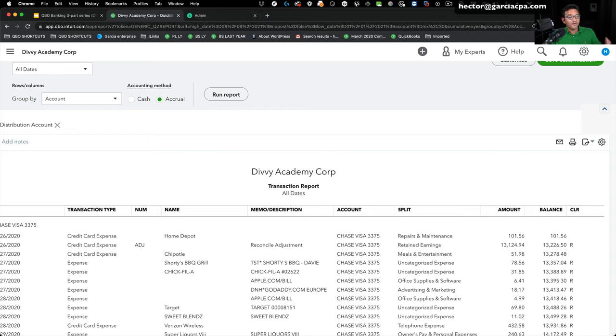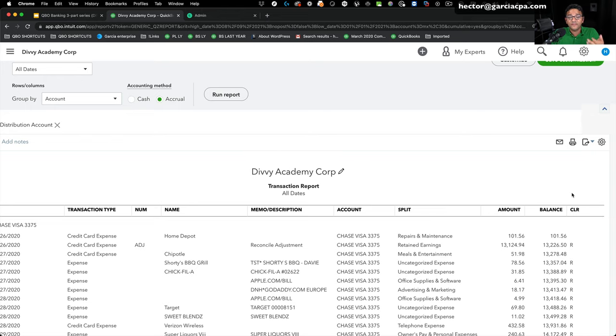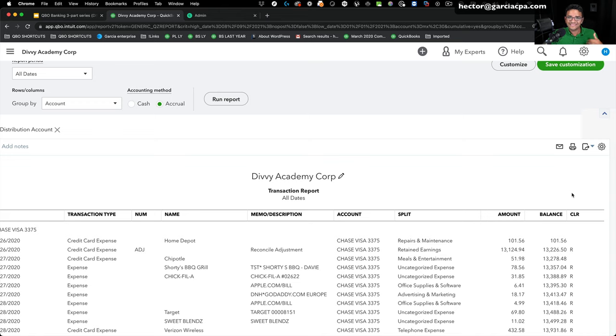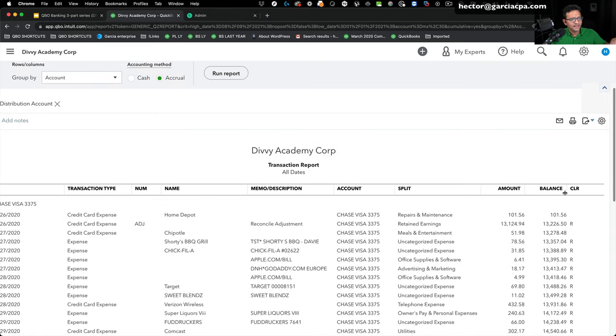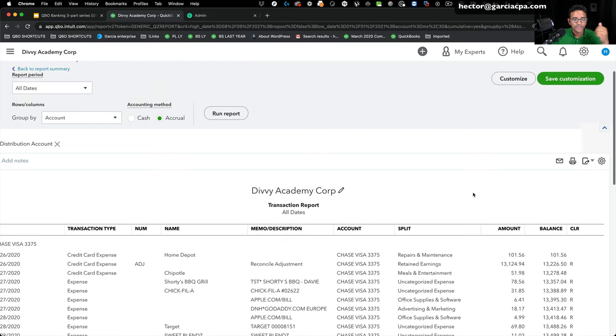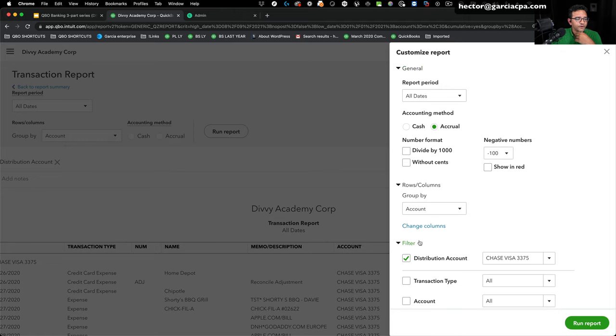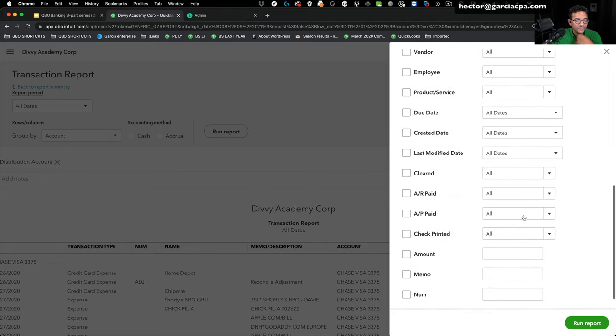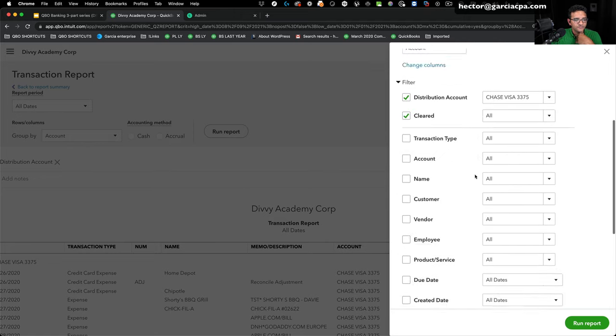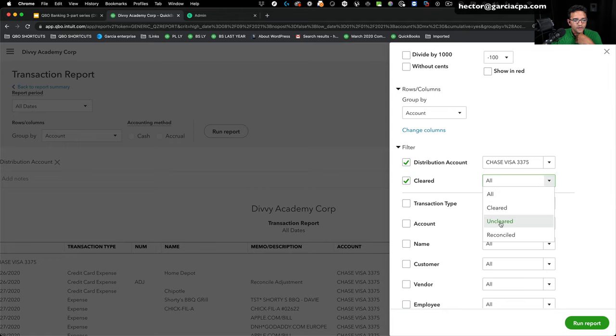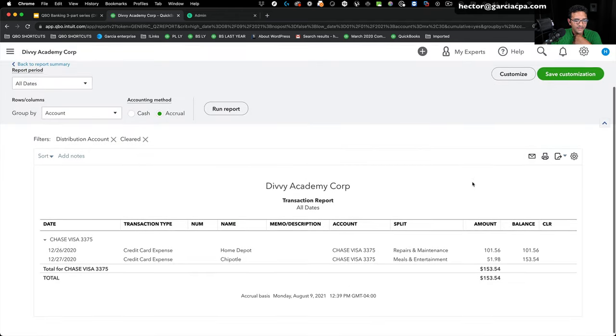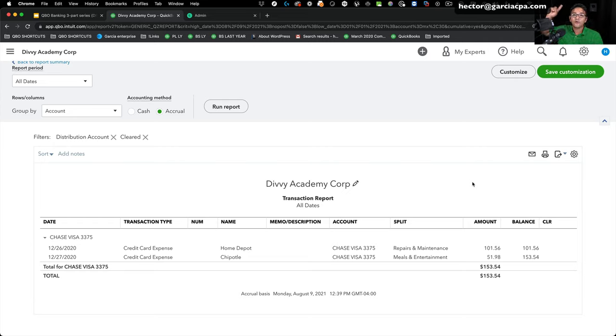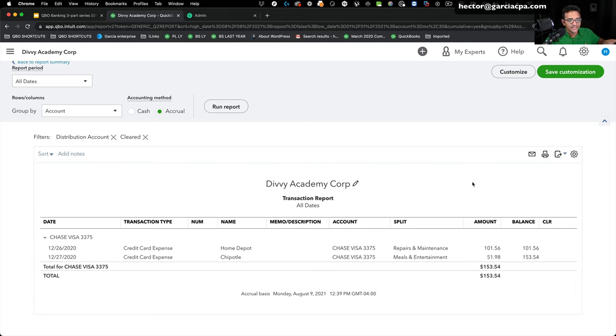Or we can reverse it against the original category that it was for. And the only way to really do that is to summarize it in Excel just because there might be more than one transaction. In this particular case, this is pretty easy. We can do a journal entry to reverse because it's only two. But if it happened to be more, we're going to customize this report and we're going to filter out clear transactions and show unclear transactions and click on run report. That's going to now summarize all my unclear transactions after I reconciled already the first month.